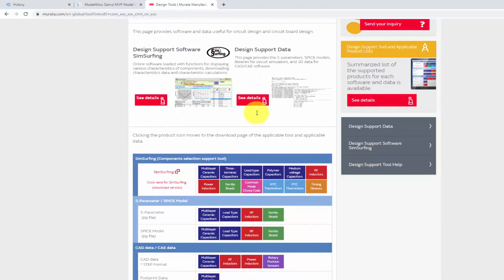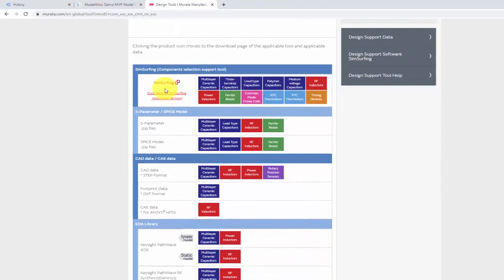For example, you can go to the Murata website, then find the S-parameter or design kit and download it to your local computer.